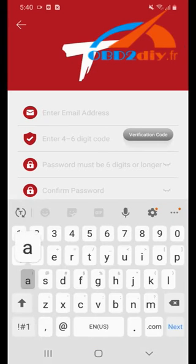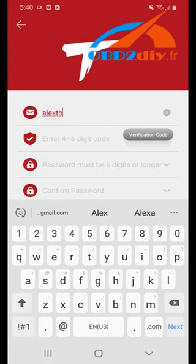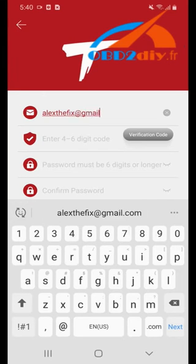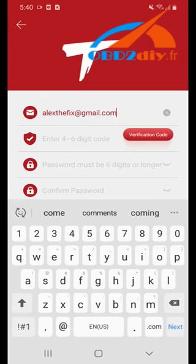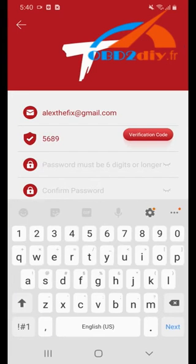Now you will need to create a username and click verification code. This code will be sent to you via email. Go ahead and enter it now.